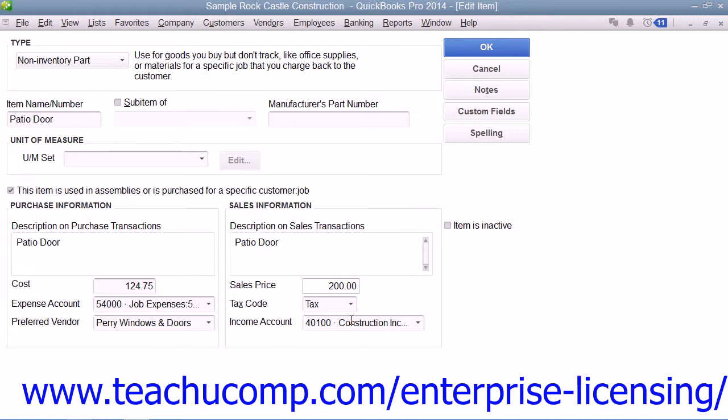Once you've created your non-inventory part item, click the OK button to save the item into the item list.